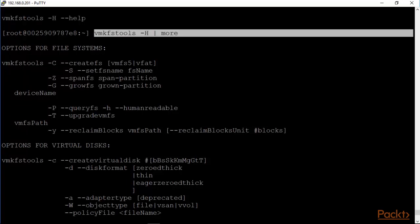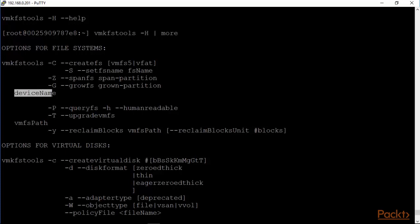VMKFS tools with a capital C will create a file system, either a VMFS 5 system. You can't create a VMFS 3 anymore. It allows us to also define what the device name would be, that would be /vmfs/devices/disks and then a canonical name on which that file system would be created, and you would basically set the file system name here as well.